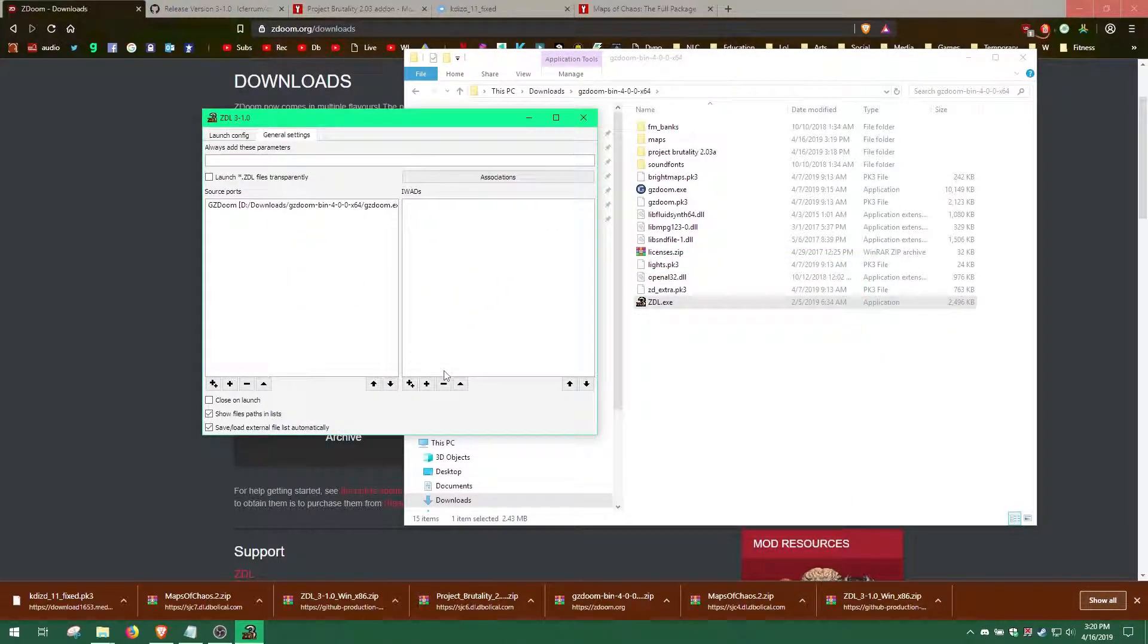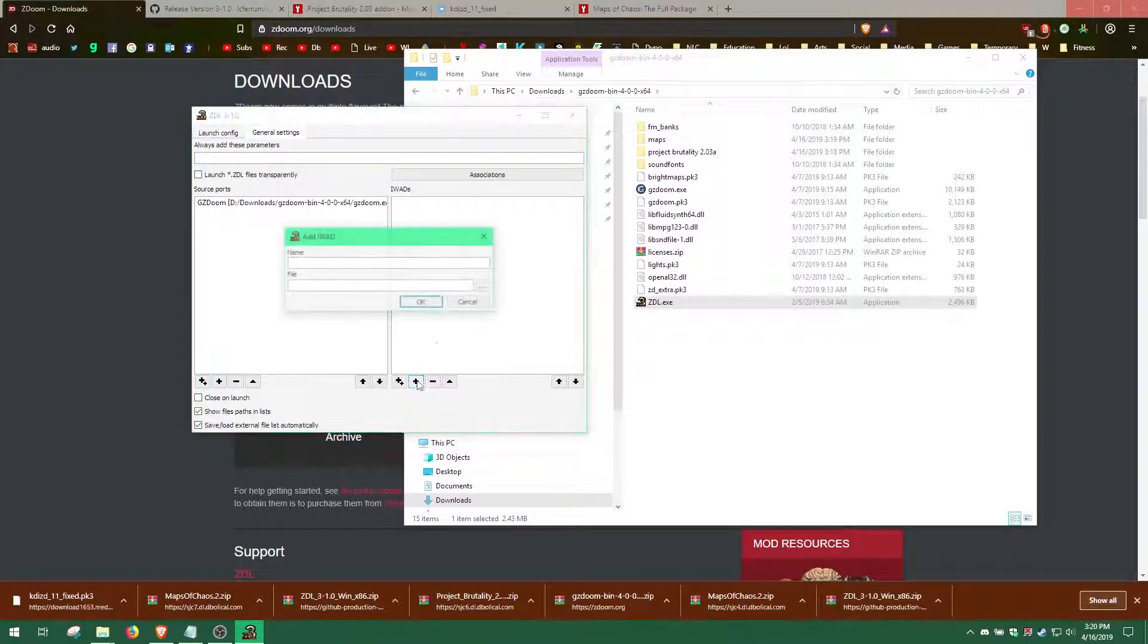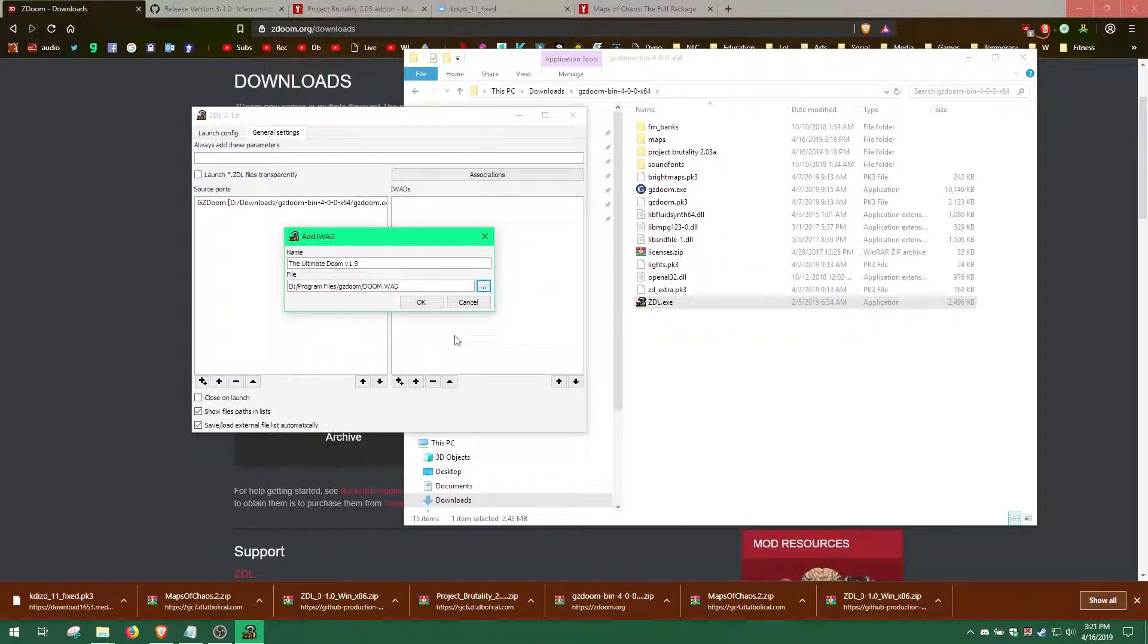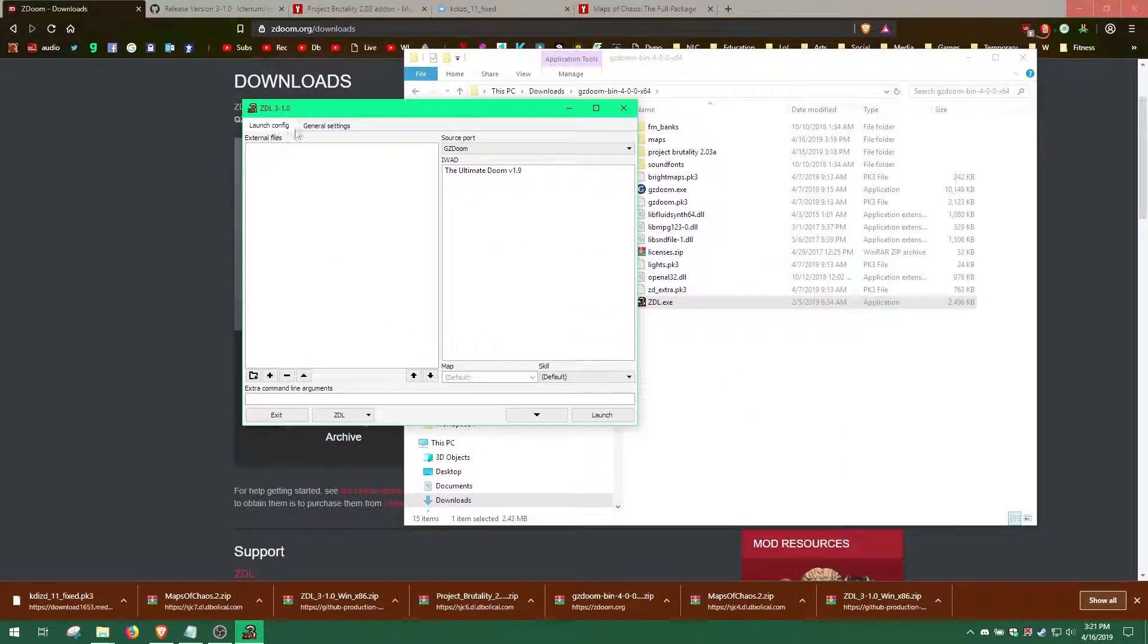Now, let's add the Doom.WAD file. Click the plus icon under IWADs and click the dots to locate the Doom.WAD file. Once this is done, go back to Launch Config tab.